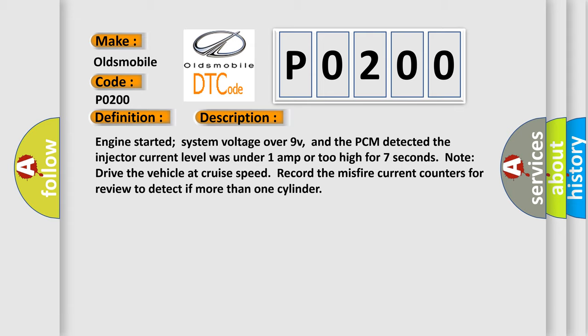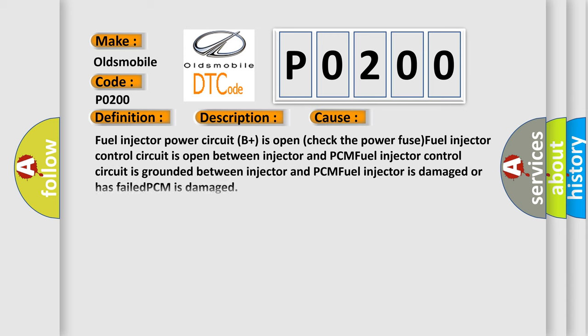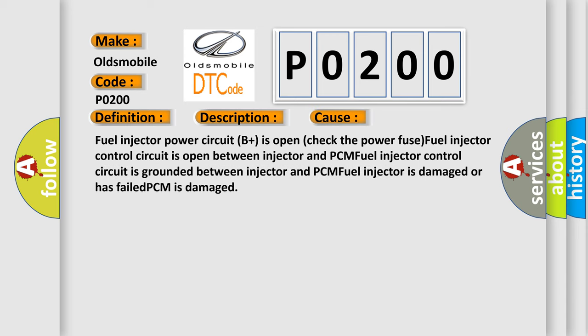This diagnostic error occurs most often in these cases: Fuel injector power circuit B plus is open, check the power fuse. Fuel injector control circuit is open between injector and PCM. Fuel injector control circuit is grounded between injector and PCM. Fuel injector is damaged or has failed. PCM is damaged.